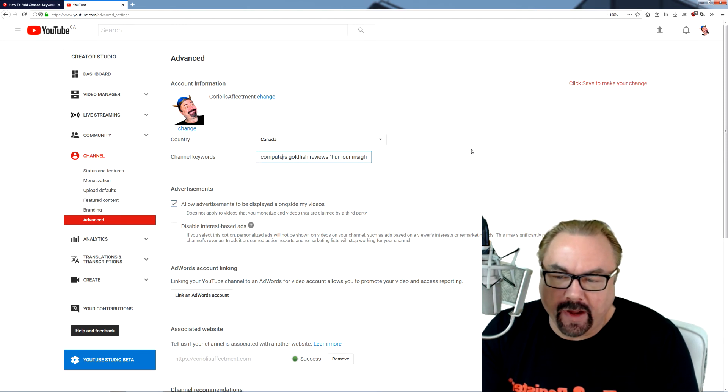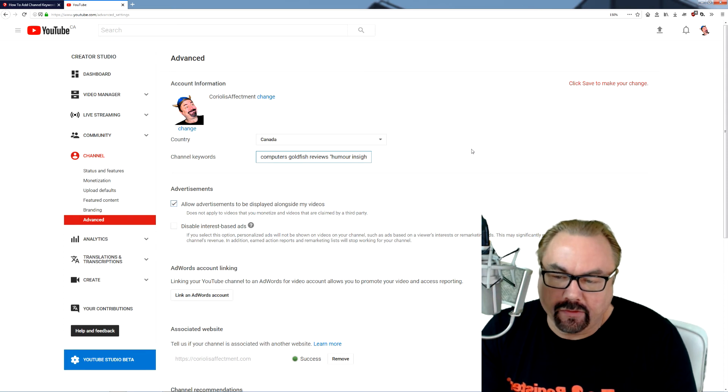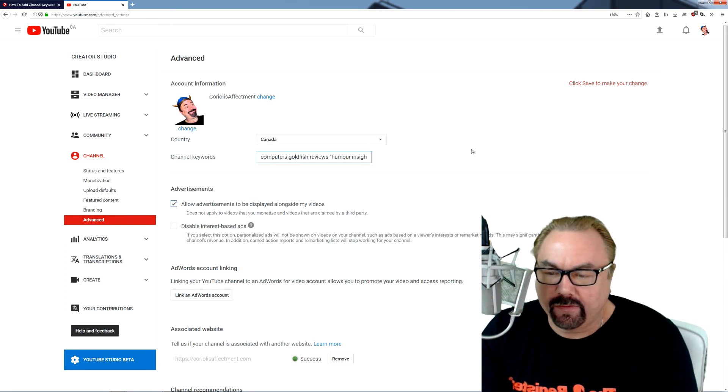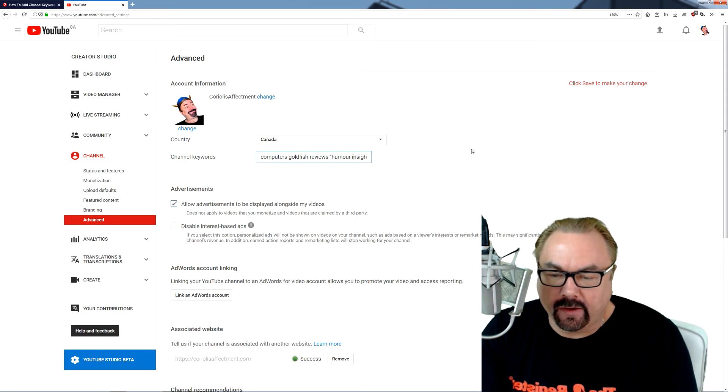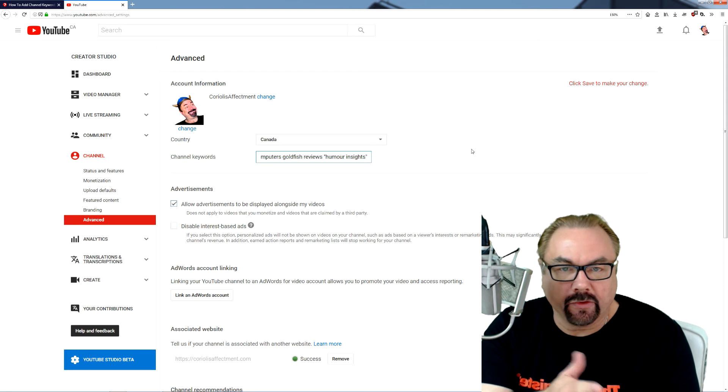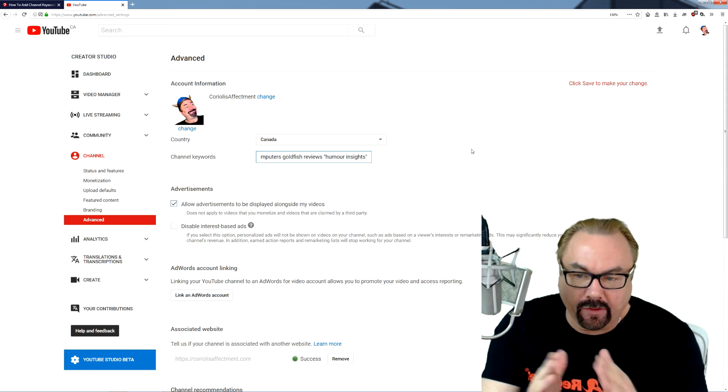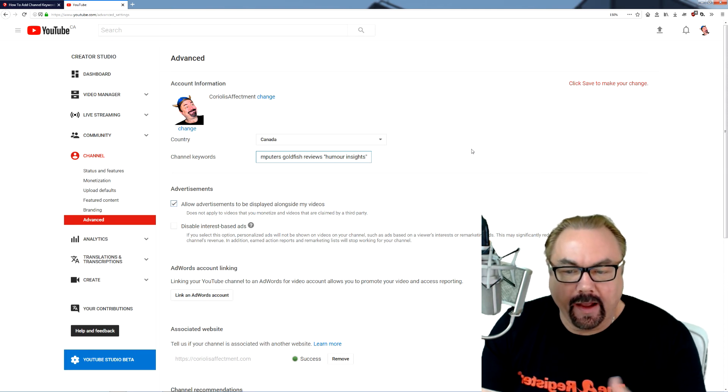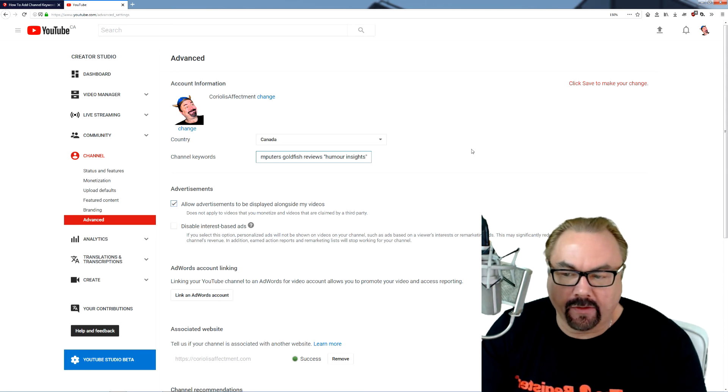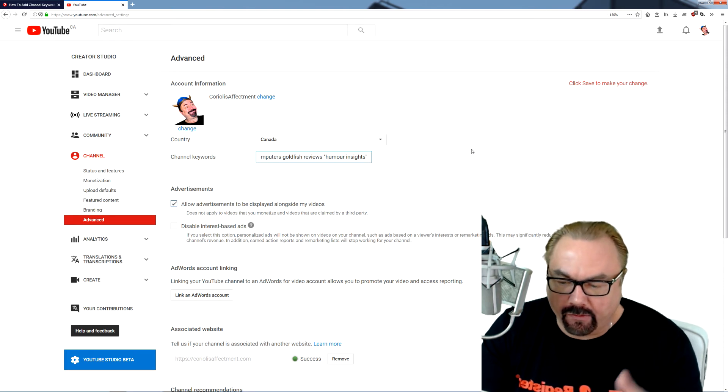So anyway, for myself, like I have computers, goldfish reviews, and then there's a short phrase, humor insights in quotes. Now that's a phrase and there's other keywords. I won't run across the whole thing, but this is something that you should check.